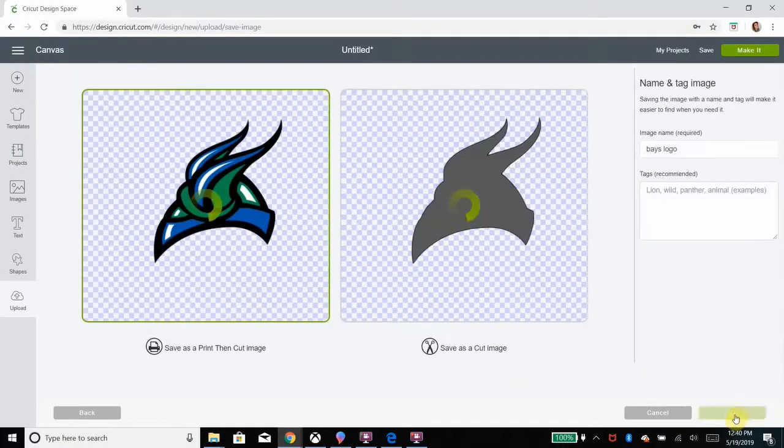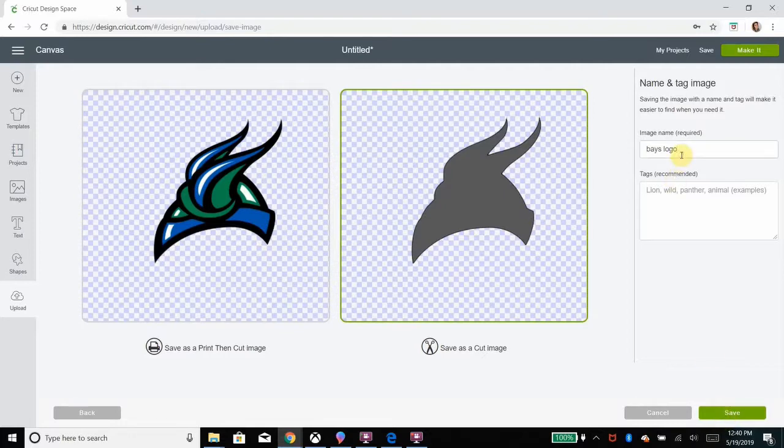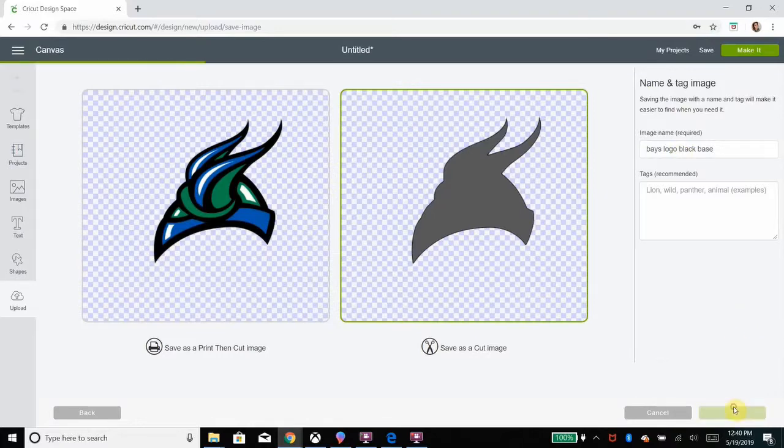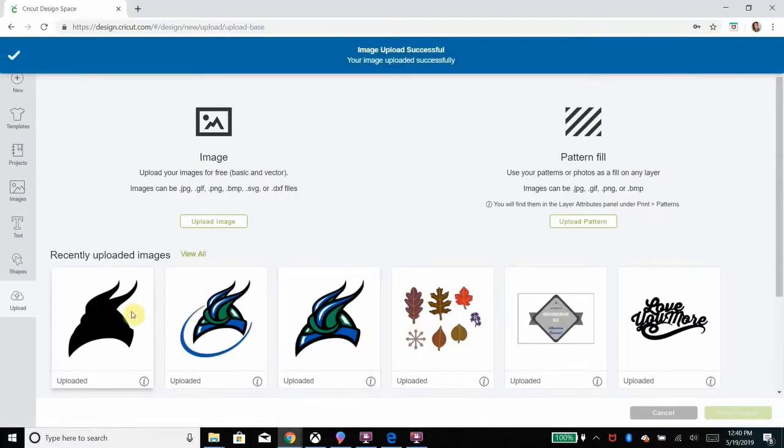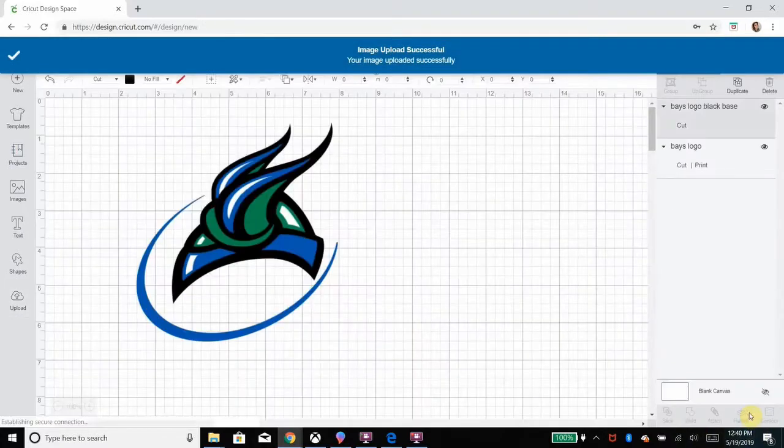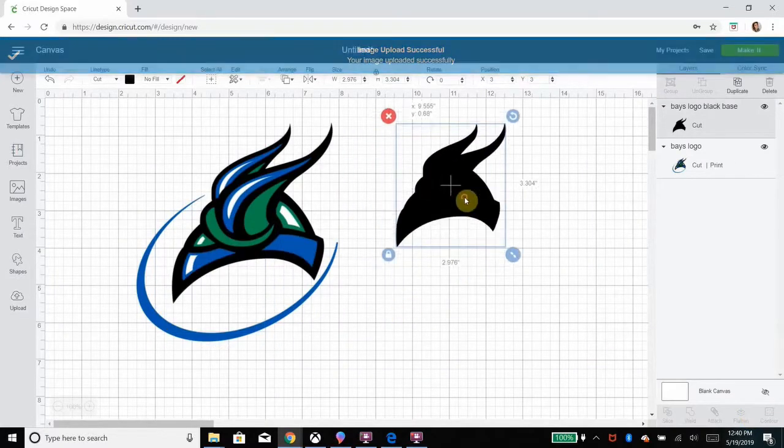So as you can see, I erased everything besides the helmet. I'll continue and I'm going to save this as a cut image. It's not really necessary to rename it, but I'm going to just to keep myself organized and save, and I will add that to the canvas.